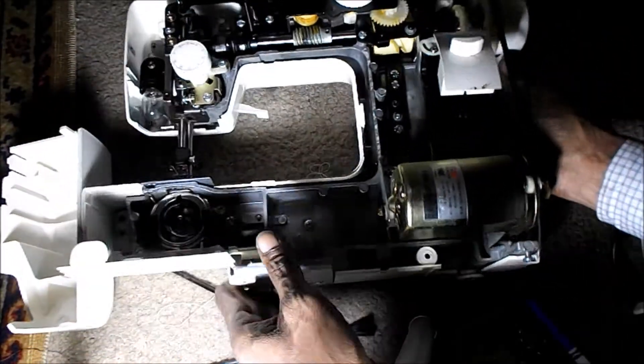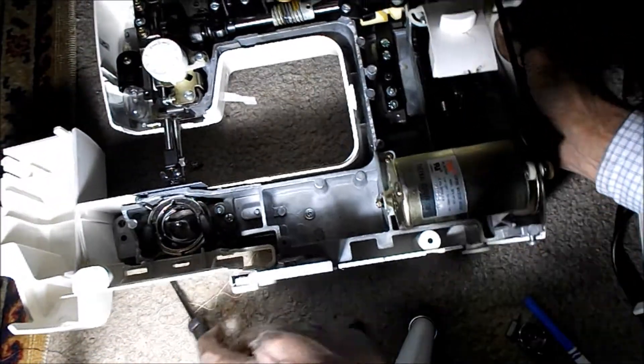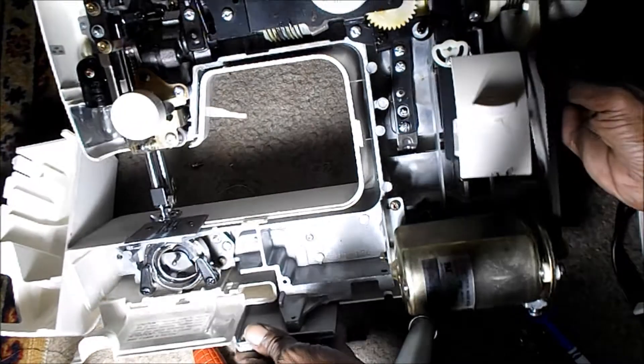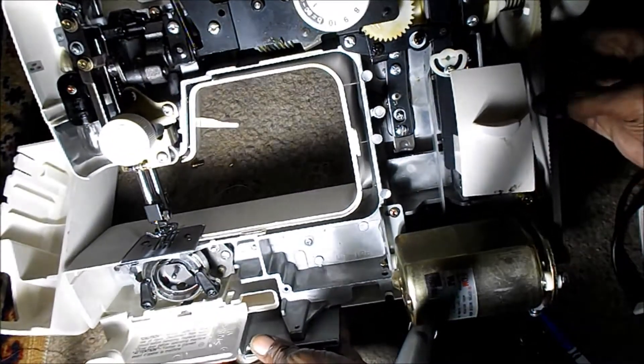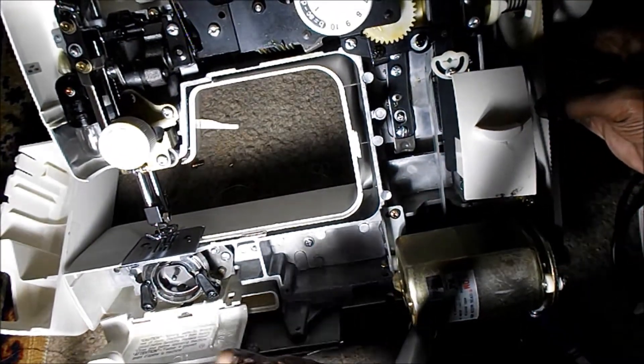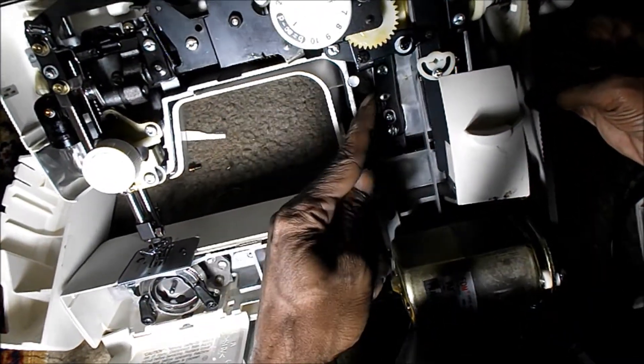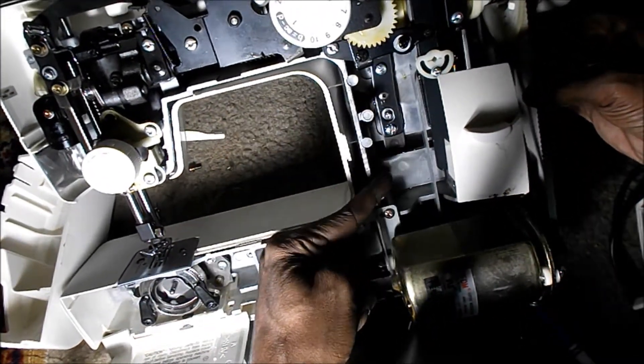So now we have this open. In order to get the back off, we have to take, let's see.